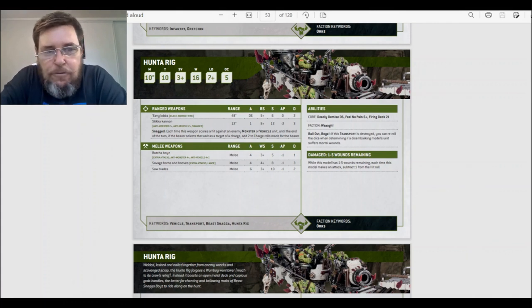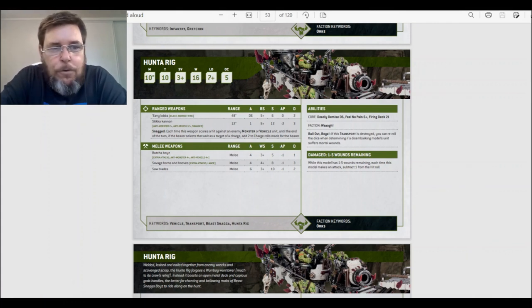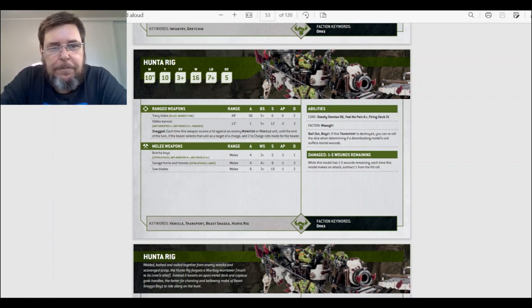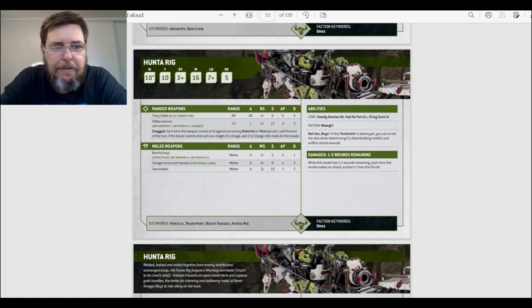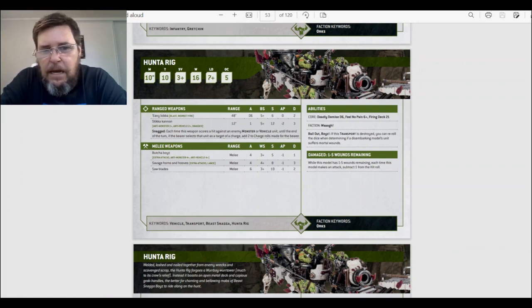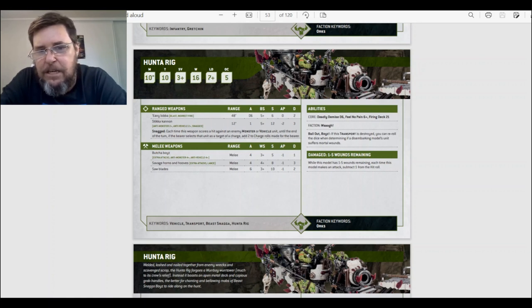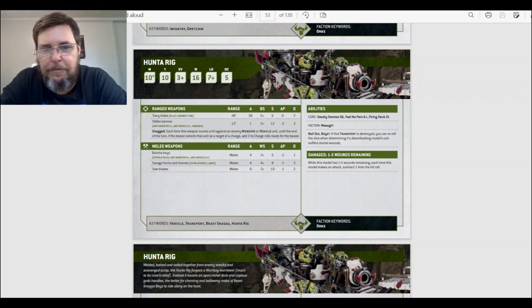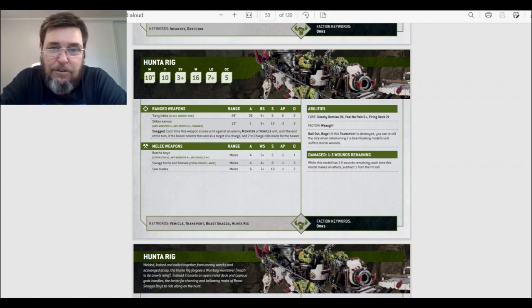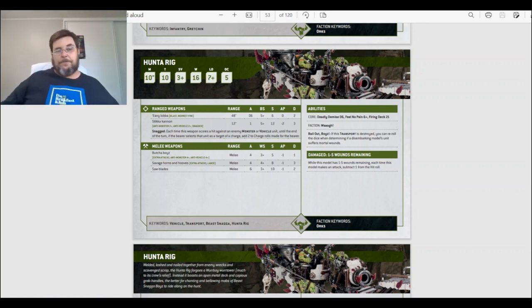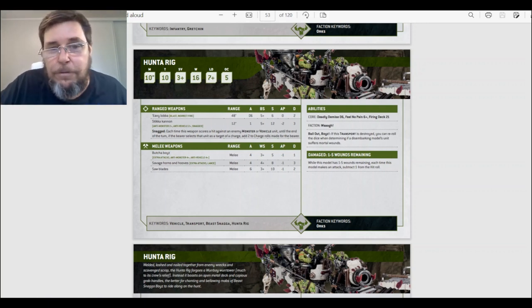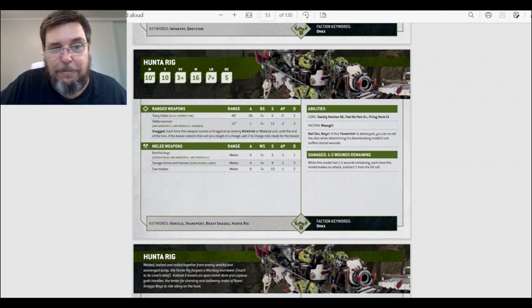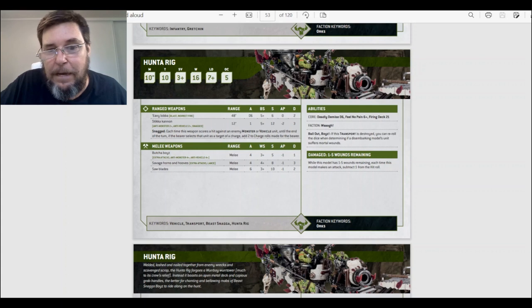Okay, the Hunter Rig. Woohoo. Ten inch move, Toughness 10, save 3+, wounds 16, leadership 7, OC 5. It's roughly the same as a battle wagon. Deadly demise D6 of the core abilities, feel no pain 6+, and a firing deck 21. So it has one less thing that can shoot out of it. That's alright. It loses one infantry member that can shoot in it. But it also has the feel no pain 6+. Yeah. I don't mind that.